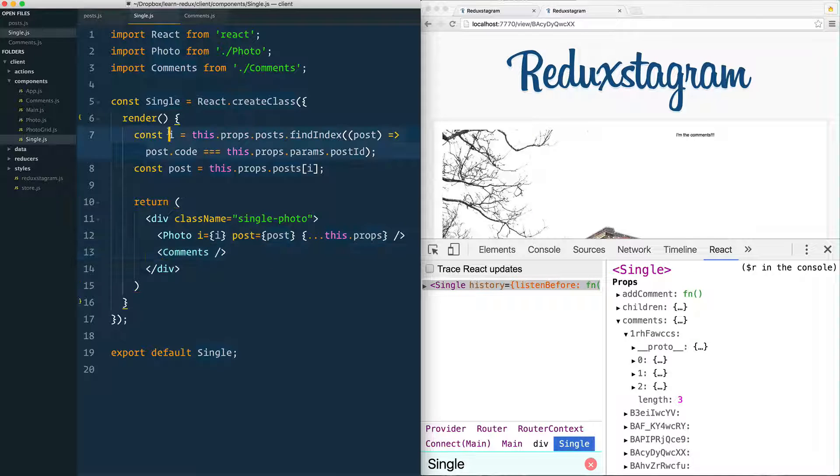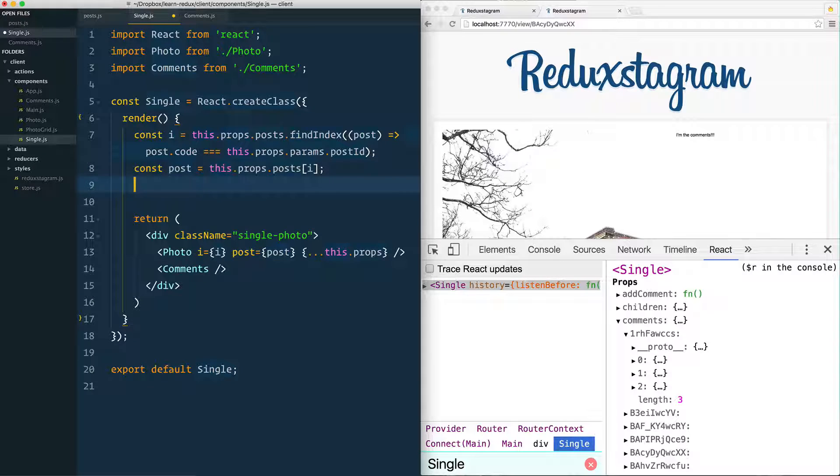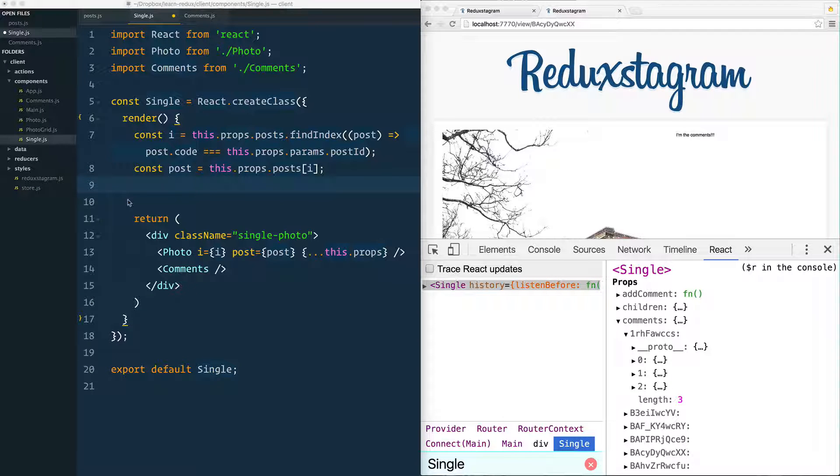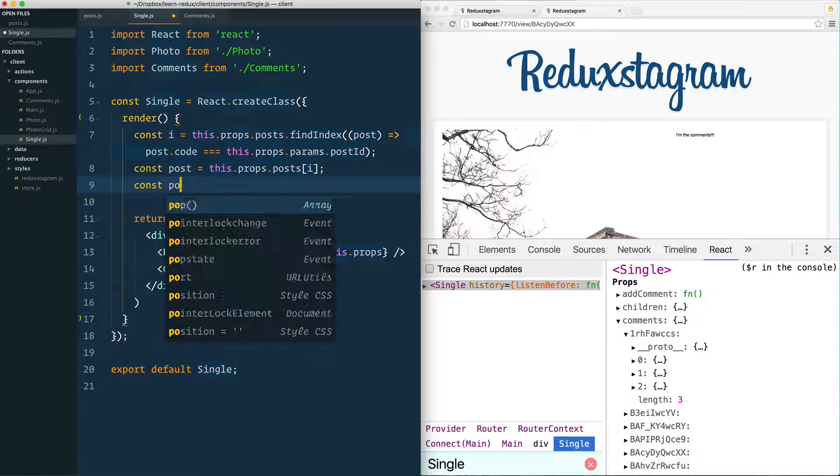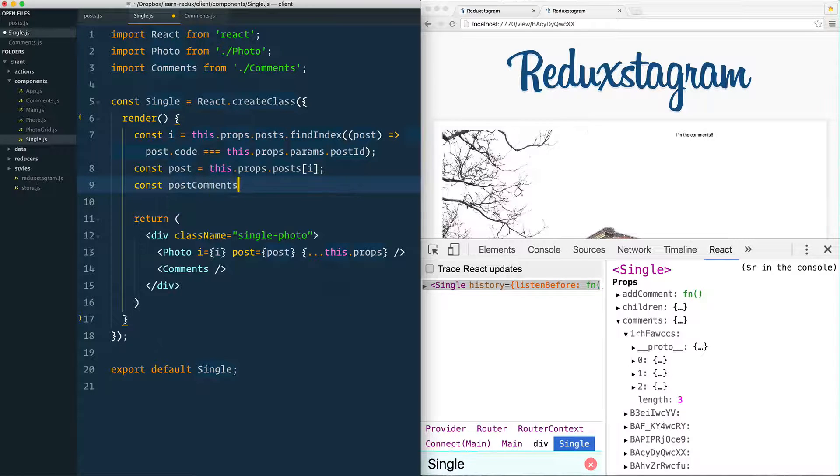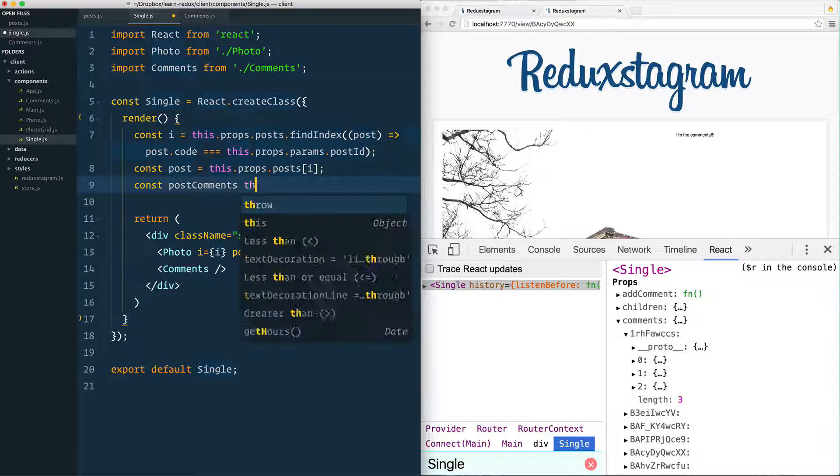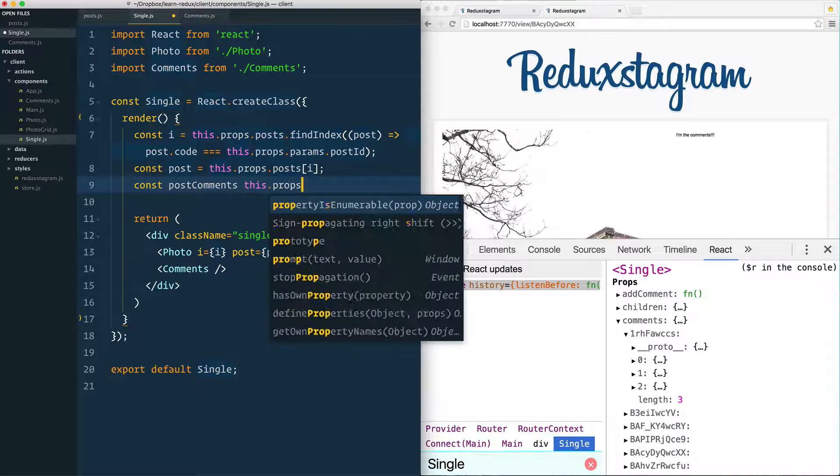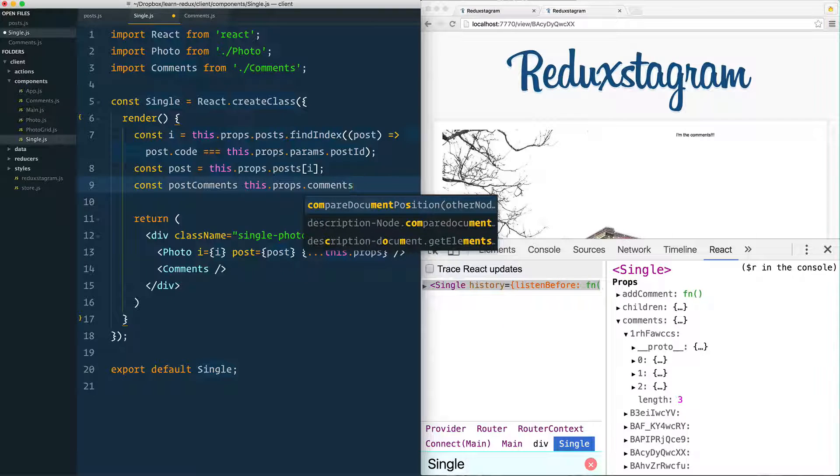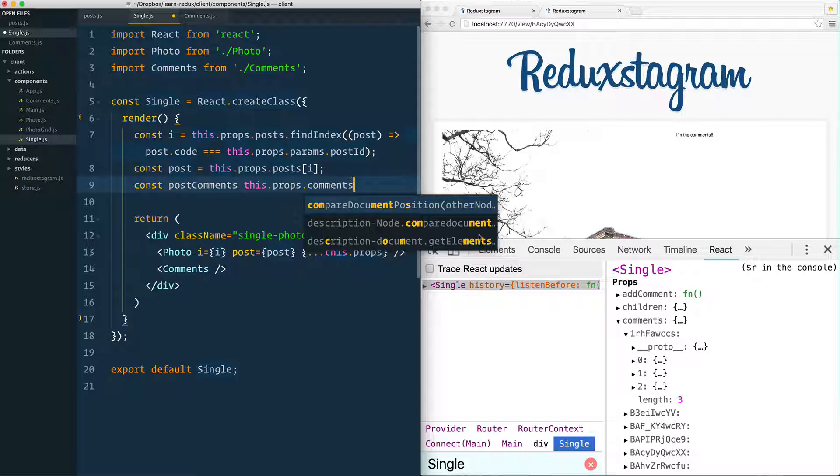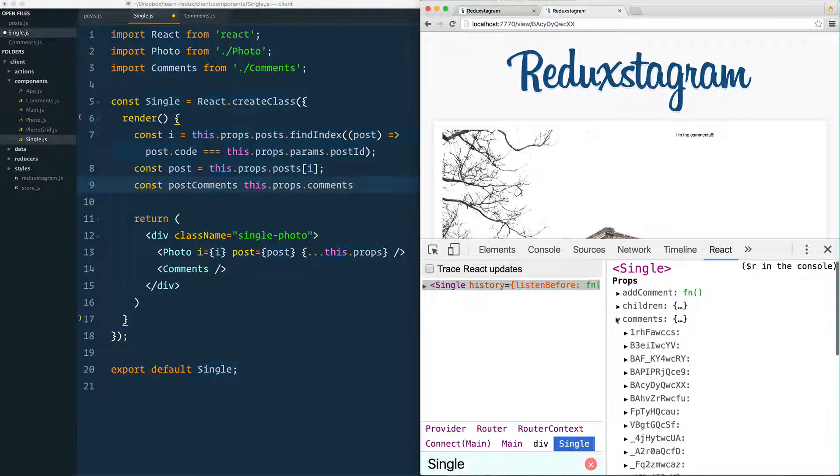So remember we found the increment in the post. Let's also find the comments for that one. We're going to make a variable called post comments because the variable comments we've already used over and over. We say this.props.comments, and that will give us all of them. See here, this is all of them,